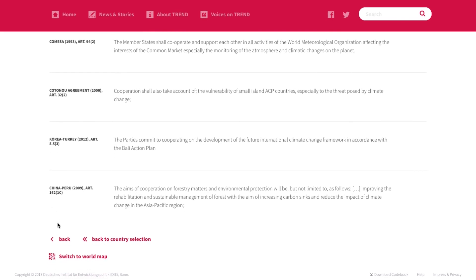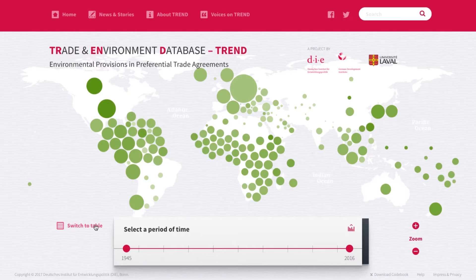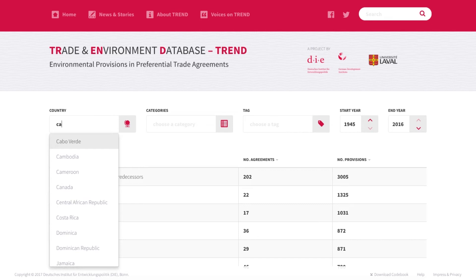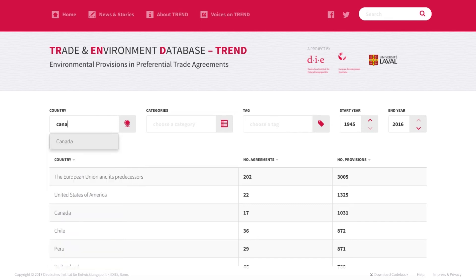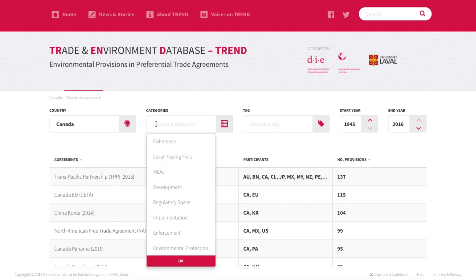Here you can always navigate back. Let's switch to the table view. Here you can select countries, a period of time, and categories and tags that refer to environmental issues such as biodiversity or climate change.